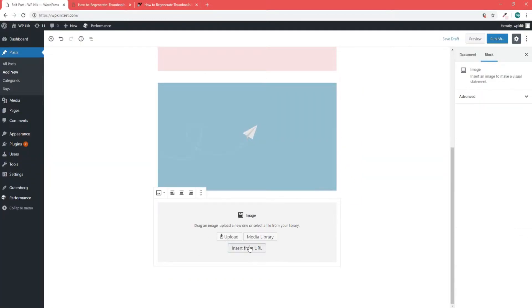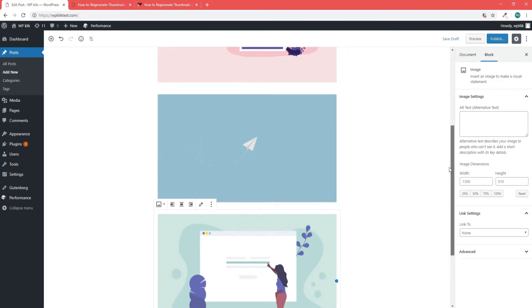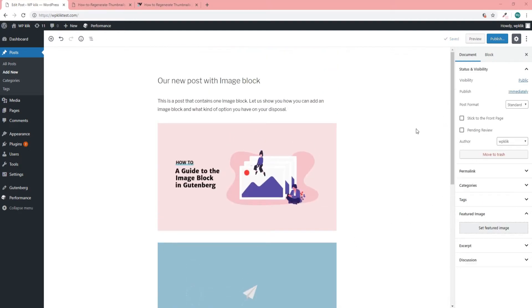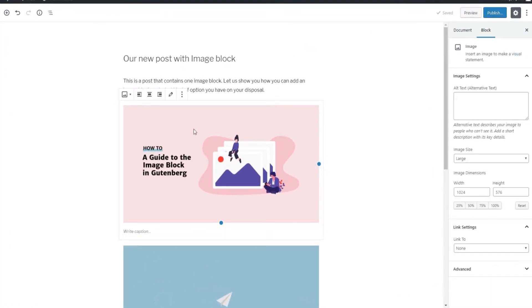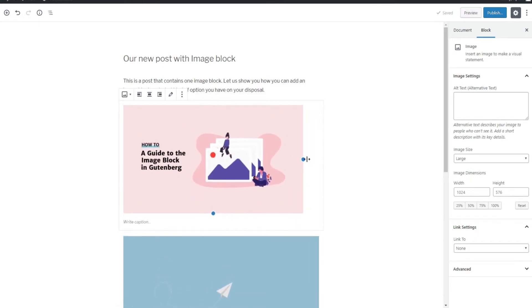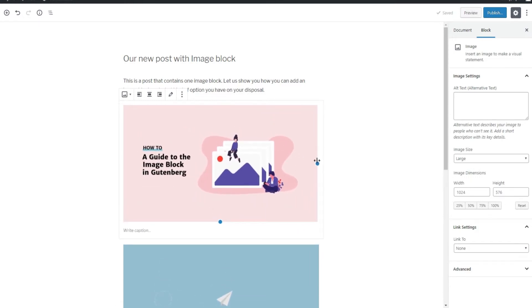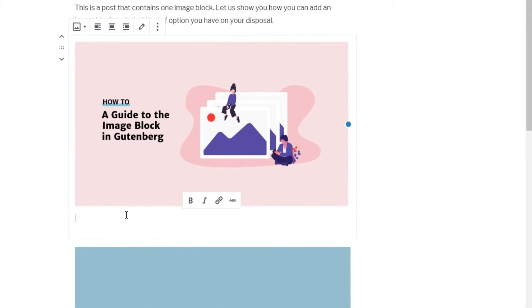The Image block is rather similar to the Classic Editor's Add Media button, but with some new features. For example, now we have these small blue dots around our image. They serve to stretch or shrink the image to fit our post. Another thing we see here that we didn't have in the Classic Editor is the possibility of inserting an image caption right here on the spot.